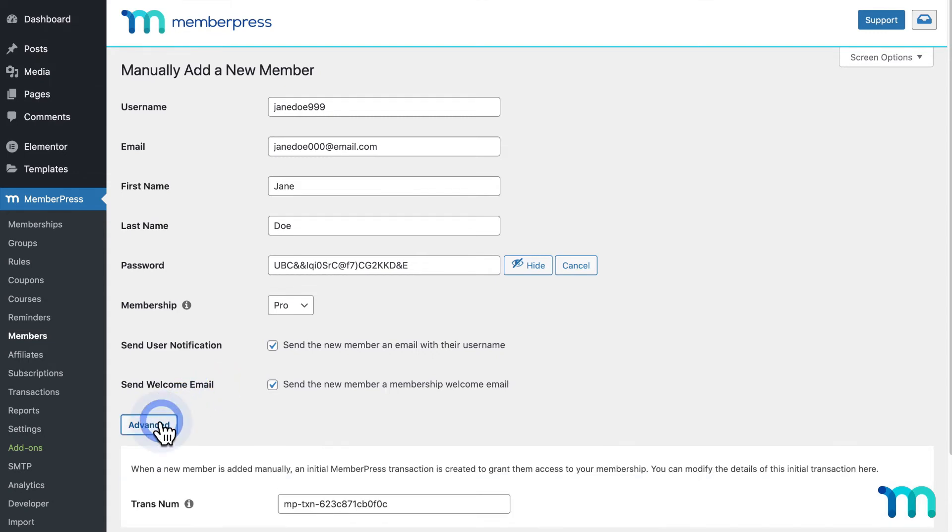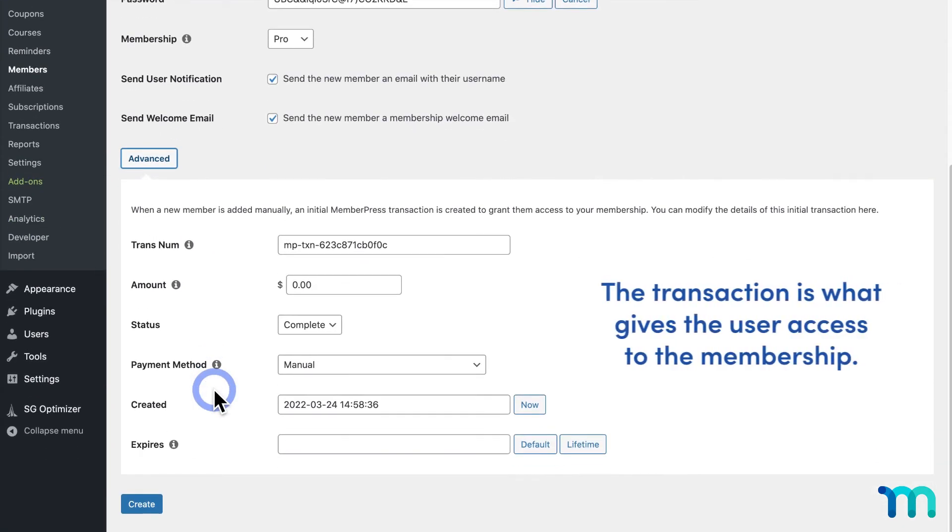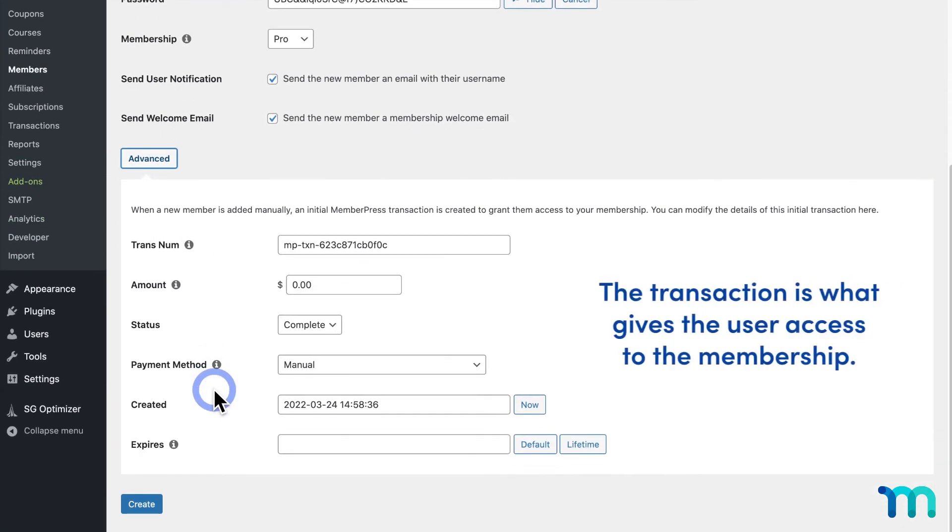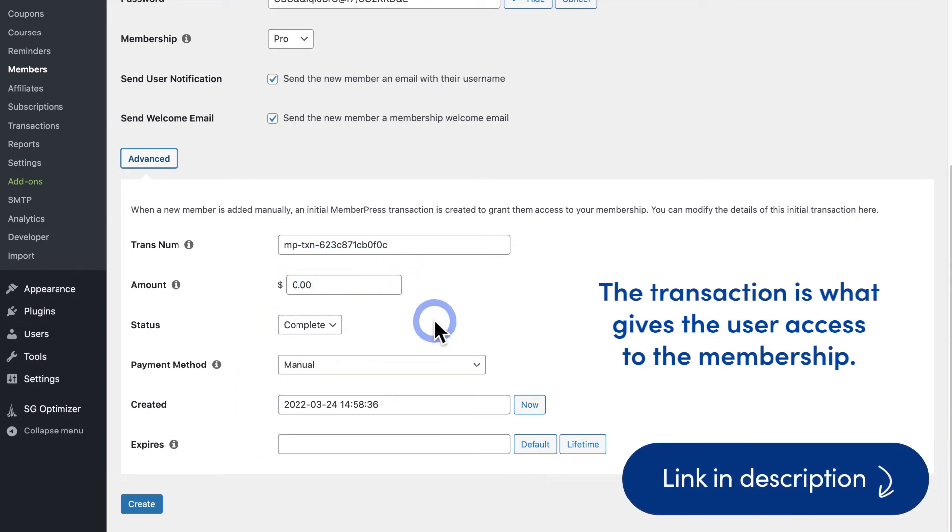Clicking Advanced here will bring up details of the initial transaction that's created to grant the user access to the membership you selected. I'm going to leave all these fields set to their default options. See our Knowledge Base page on manually adding a member to get a further explanation of what each of these are.